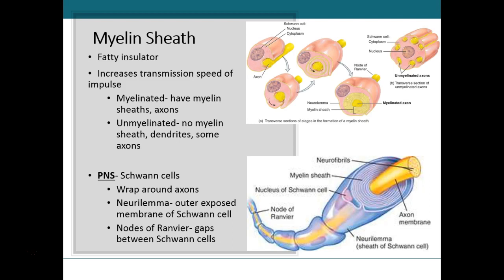Sometimes when I'm teaching this I tell students to think of the Schwann cell sort of like a pizza dough — you roll it out very very thin and then you start wrapping it around a long structure, like a broom handle. You wrap it around and around and around that broom handle, and the covering you are creating is what is known as the myelin sheath.